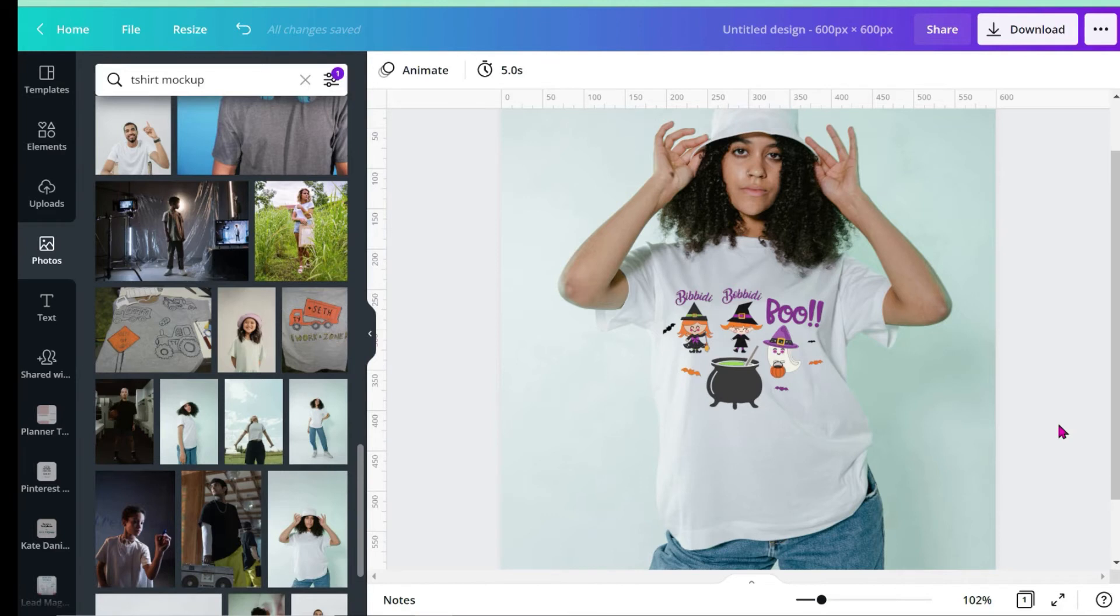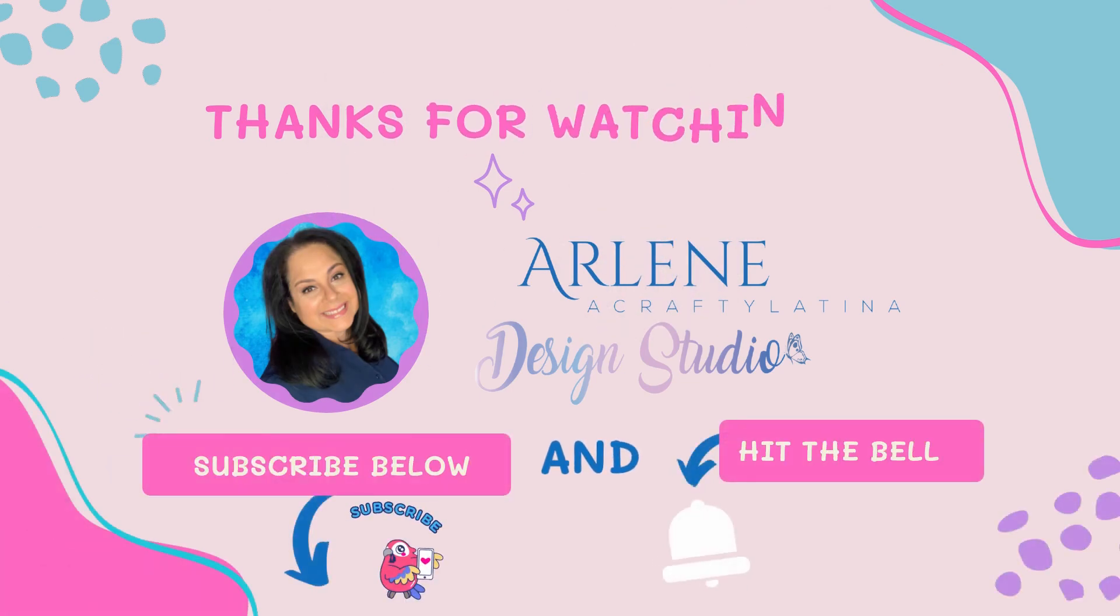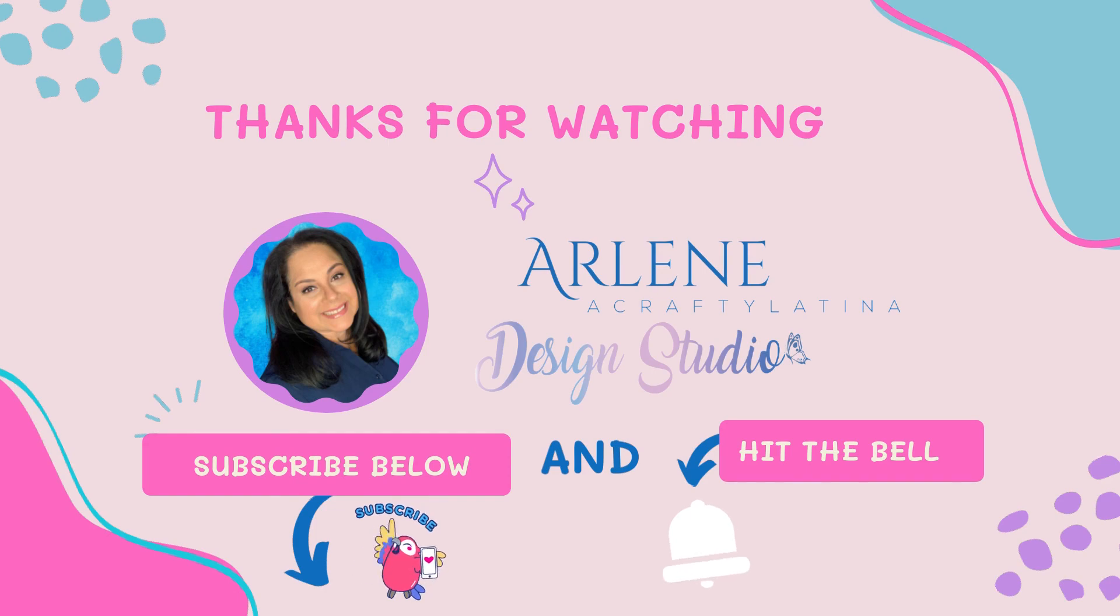Quick and easy! You can promote your images without having to actually create the t-shirt. If you found this useful, make sure to hit like and subscribe so you don't miss future videos. Until next time, it's Crafty Latina - thank you!